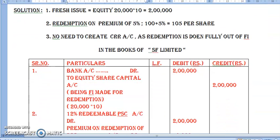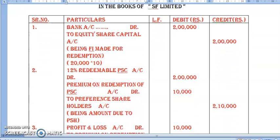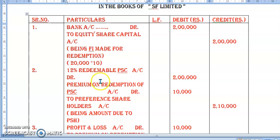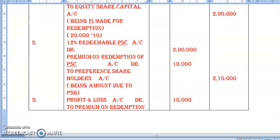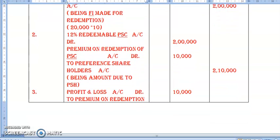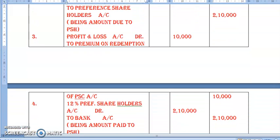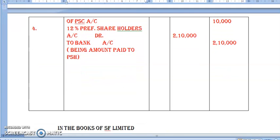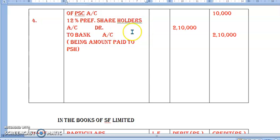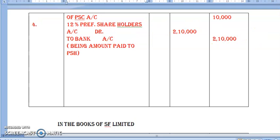So directly we pass the entries: First — Bank Debit to Equity Share Capital — fresh issue of ₹2,00,000. Second — 12% Redeemable Preference Share Capital Account Debit, Premium on Redemption Debit, to Preference Shareholders Account: ₹2,00,000 + ₹10,000 = ₹2,10,000. Third — P&L Account Debit to Premium on Redemption Account: ₹10,000, adjusted through profit and loss. Fourth — Preference Shareholders Account Debit to Bank Account: ₹2,10,000 paid to preference shareholders.